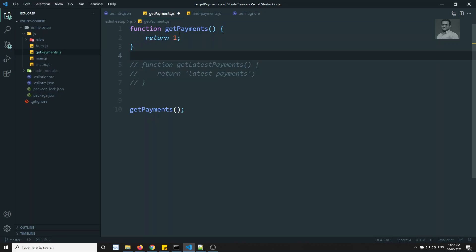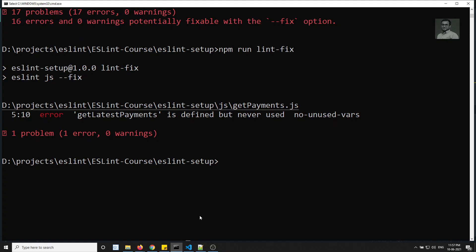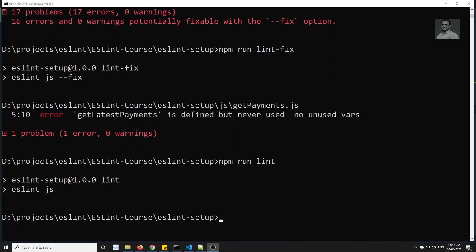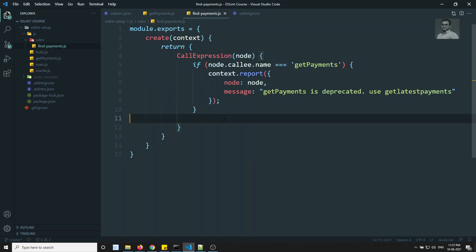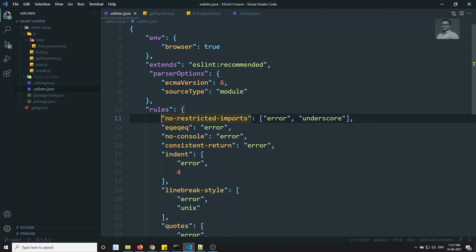Most errors are fixed, but getLatestPayments is defined but never used. I'll comment out getPayments for now. Running lint again — ESLint passed. But we need to verify that using getPayments throws our custom error. We need to add our rule to the .eslintrc.json.